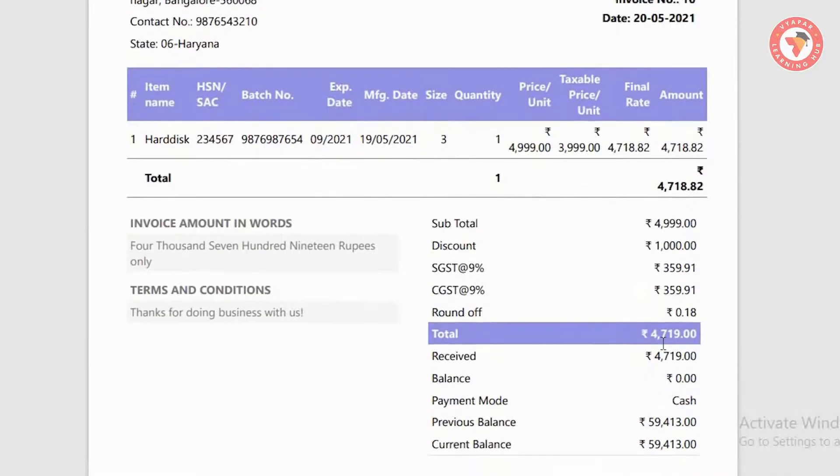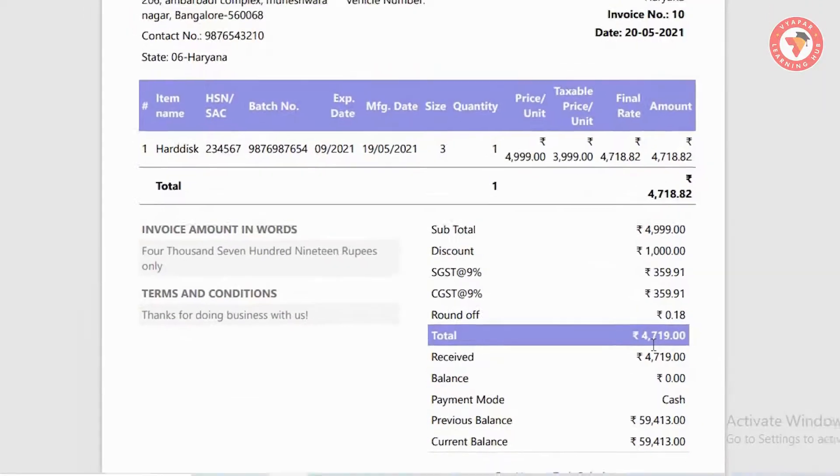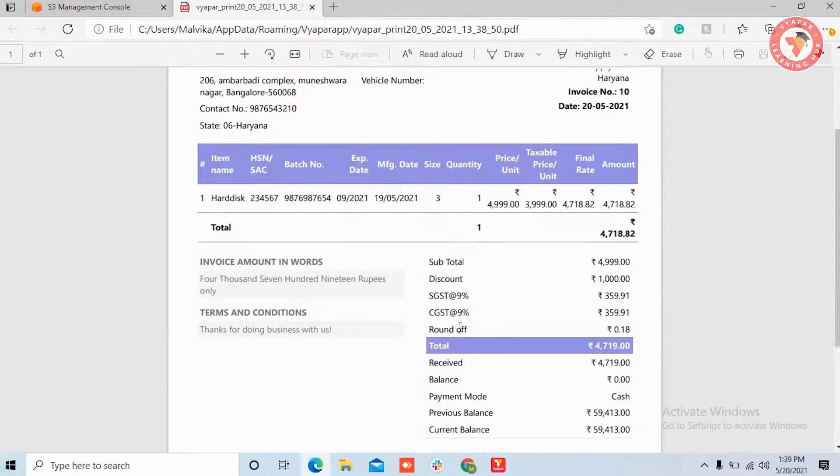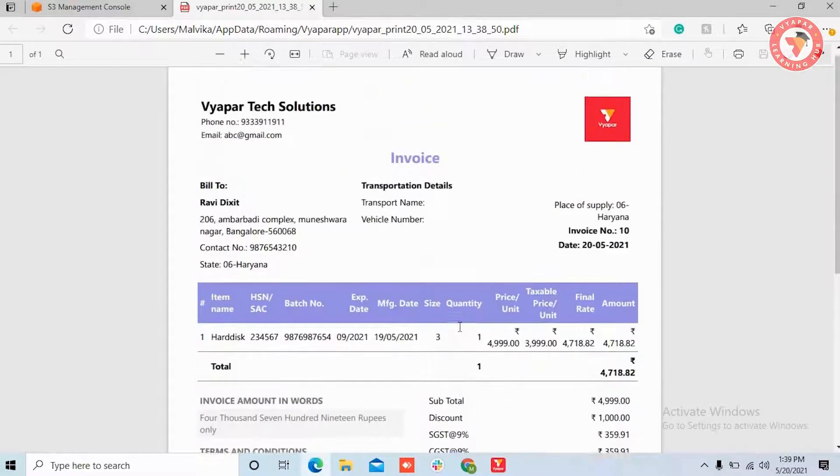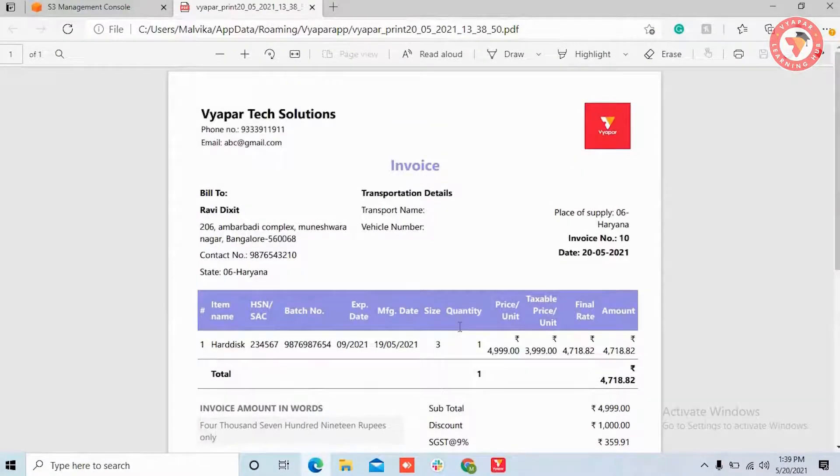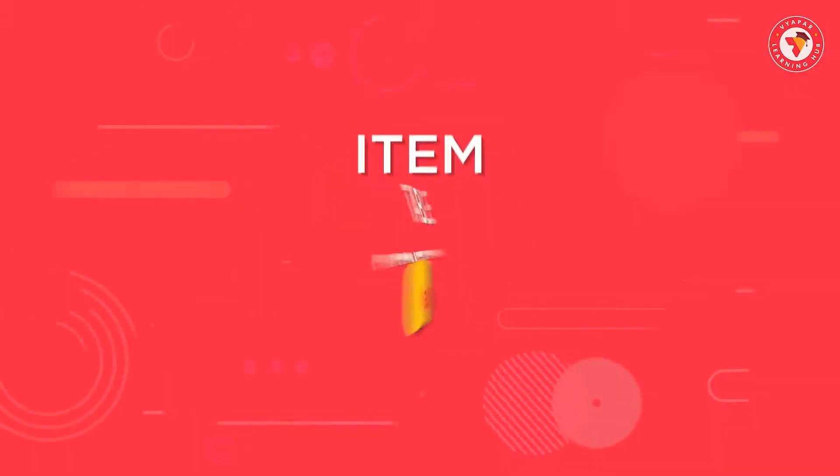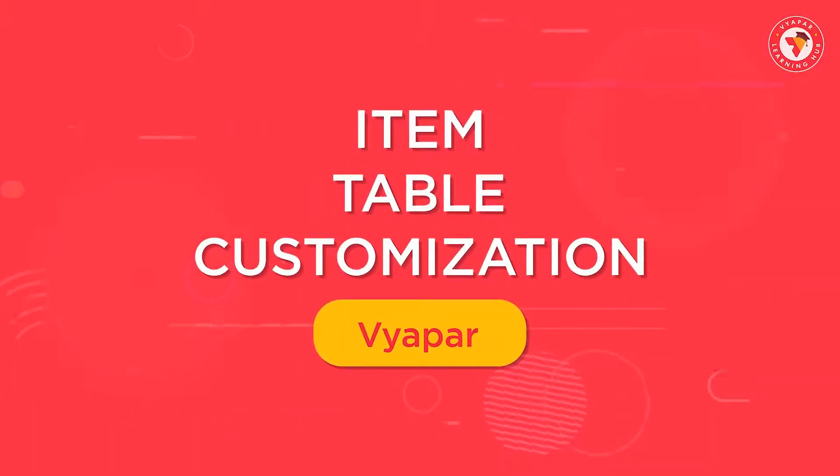Or if you create a new invoice, then only those columns will be printed which you want. So friends, in this way you can easily use item table customization options.